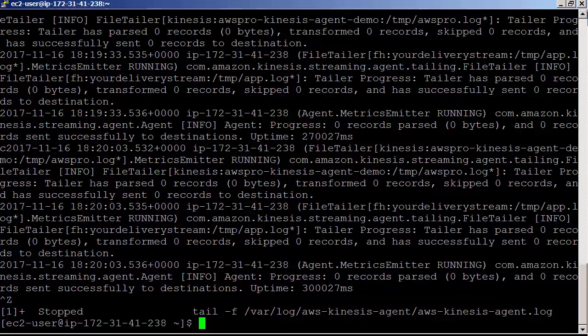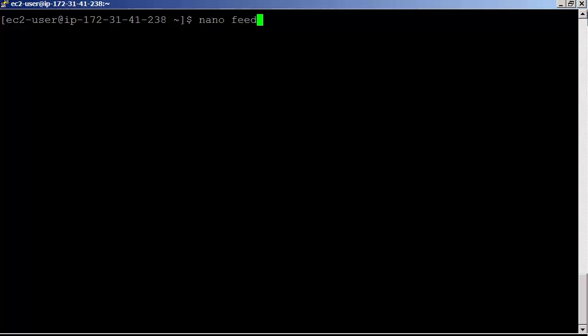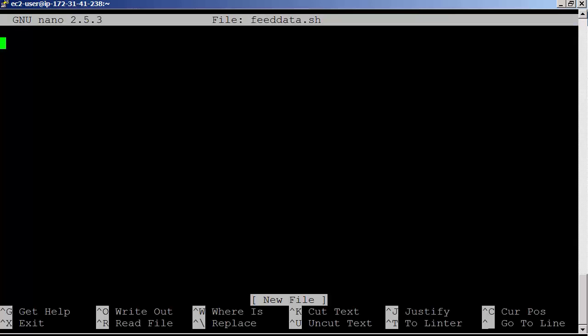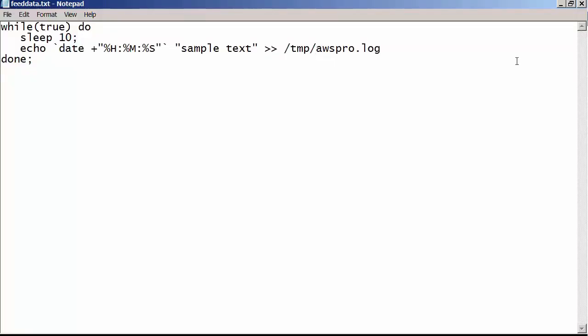Let's create a file with some data. Let's create a quick script that generates some data inside awspro.log. nano feeddata.sh.